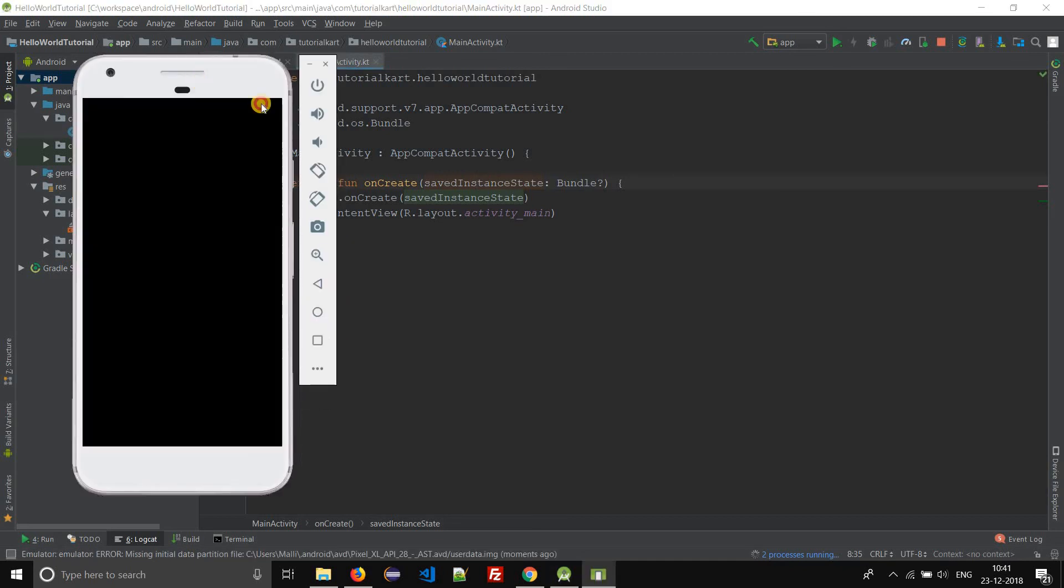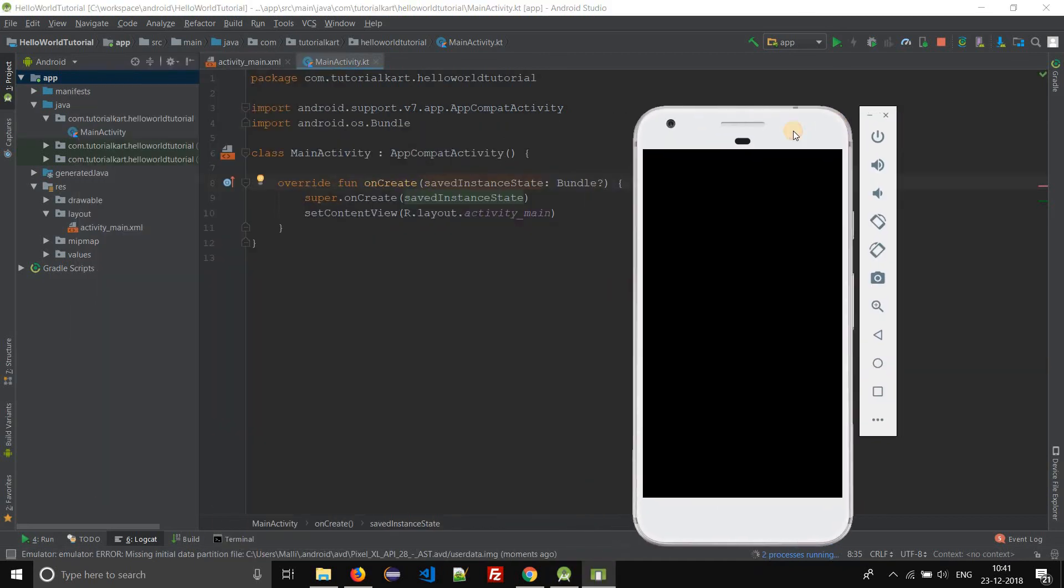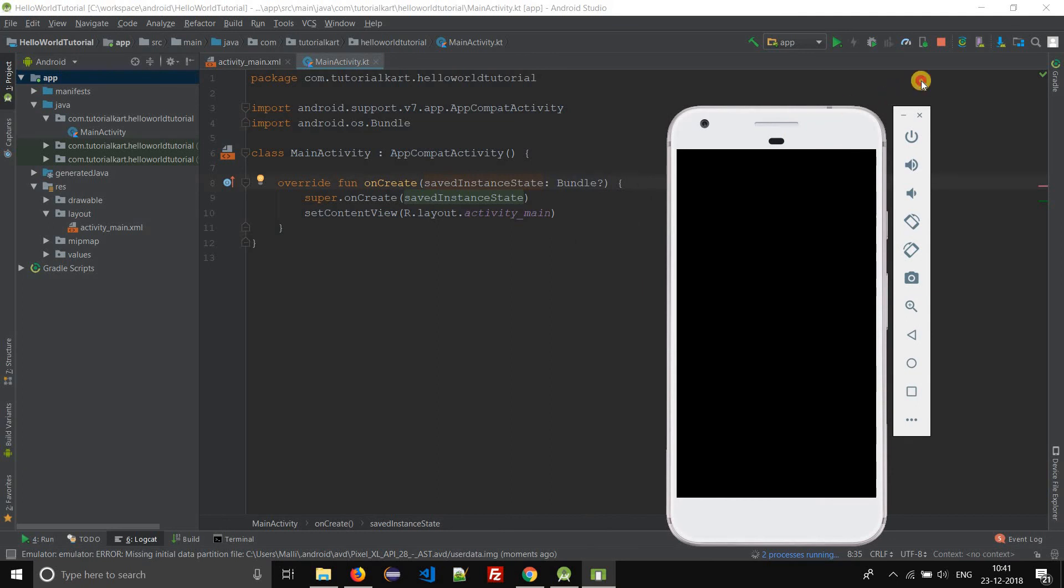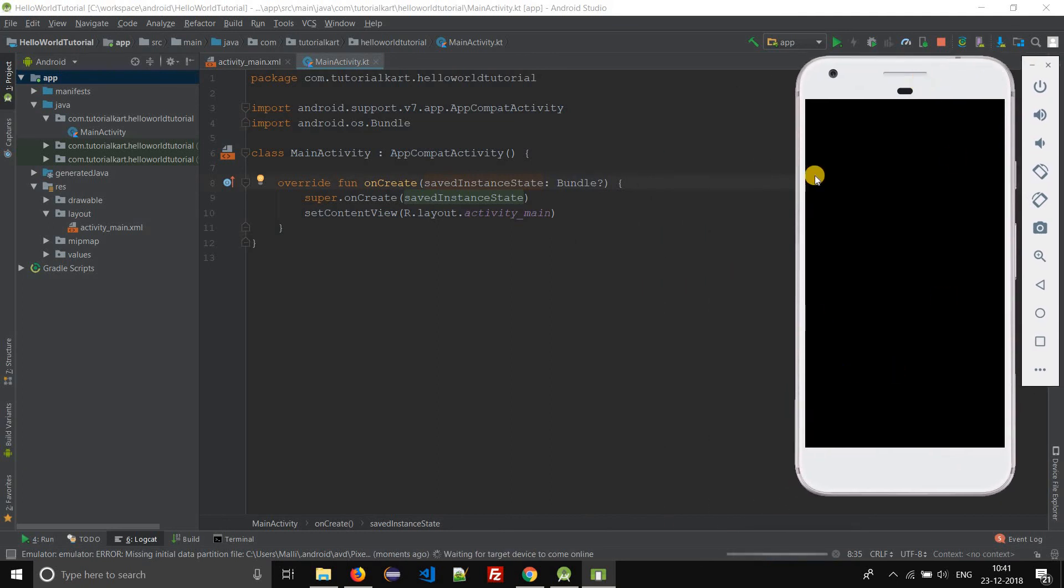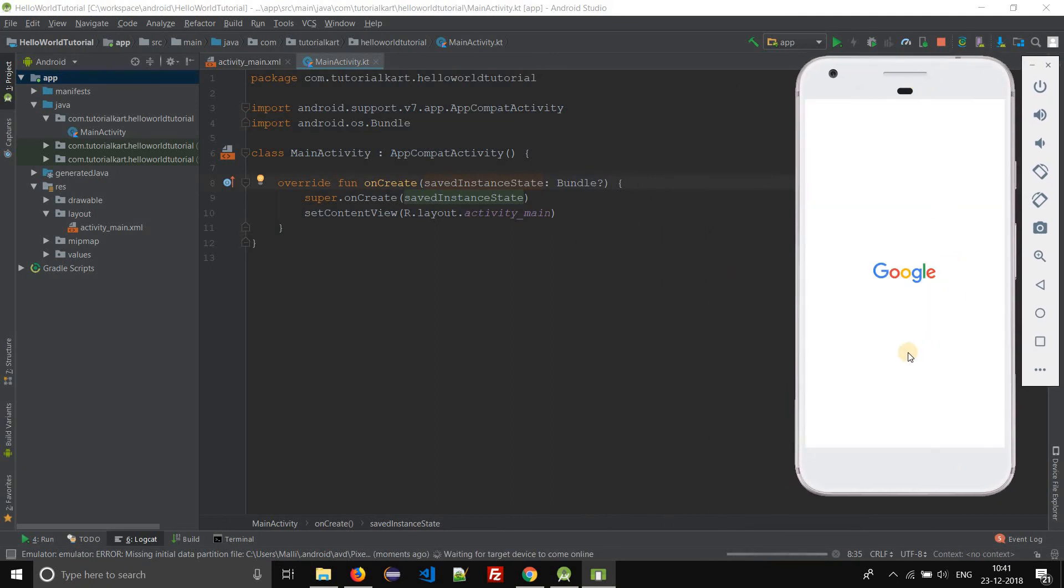The emulator starts our virtual device and you can see the Pixel XL that we have created. Once you start the Android virtual device, it takes some time to load the system image.